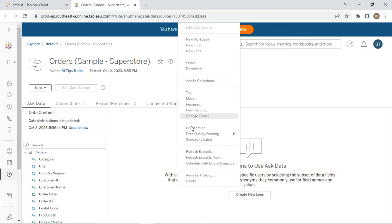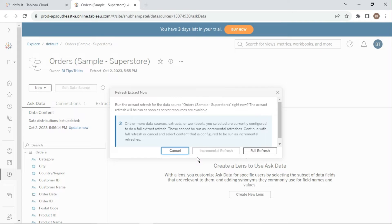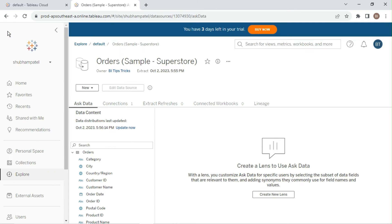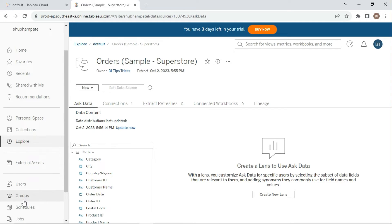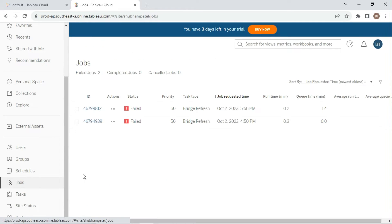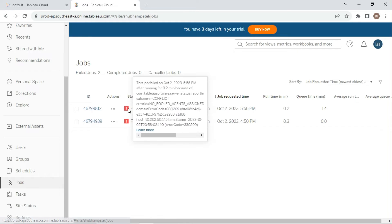Let's try to refresh data source extract. You can check extract refresh status in the Jobs tab. Extract refresh has failed because Tableau does not allow to refresh extract created from the on-premises data sources.